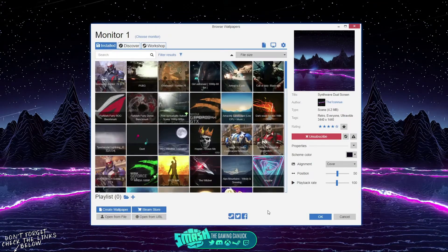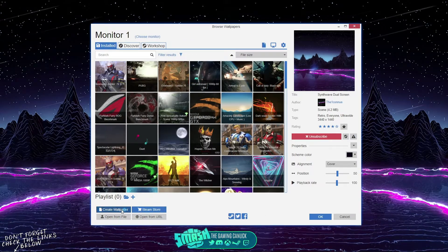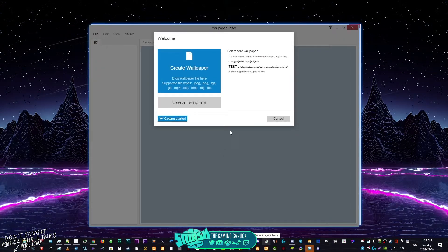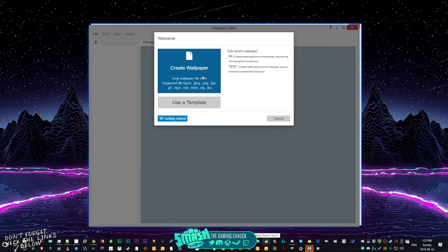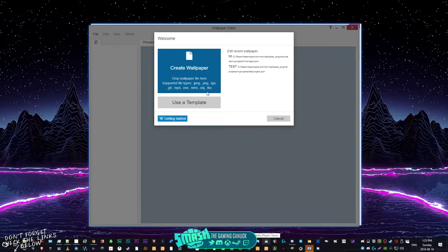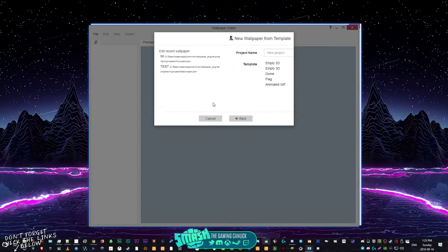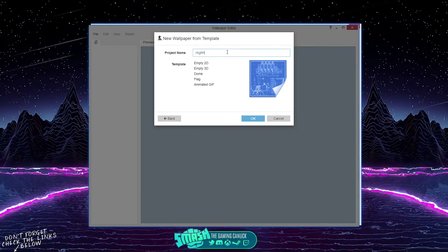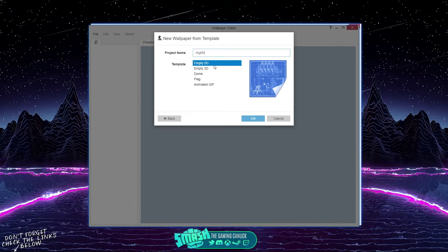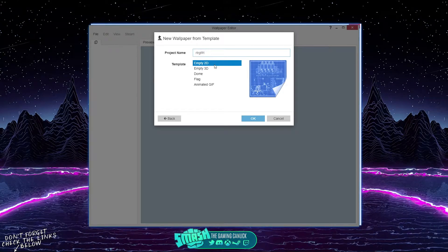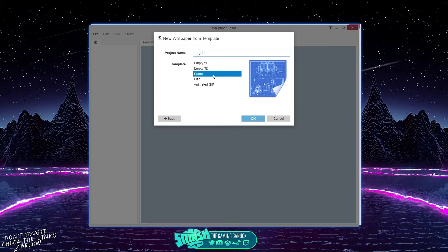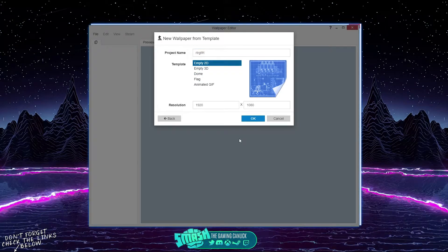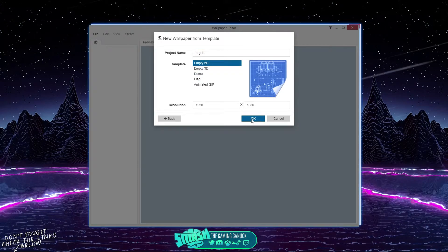Within this you can actually create your own wallpaper. If you hit Create Wallpaper, you can do a template or create a wallpaper. We're going to use a template — you can name it, and then you have the option to do Empty, 2D, 3D, Dome, Flag, or Animated GIF. For the sake of the video, we're just going to do 2D.